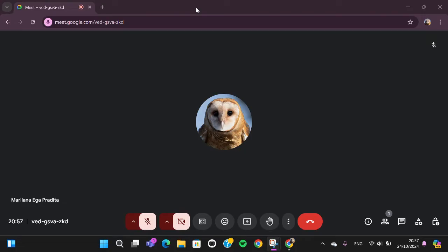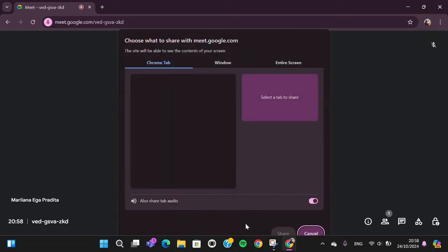If I want to share a PowerPoint slide, we can go to the share screen option. Click on this icon, 'Present Now,' and here you have options.